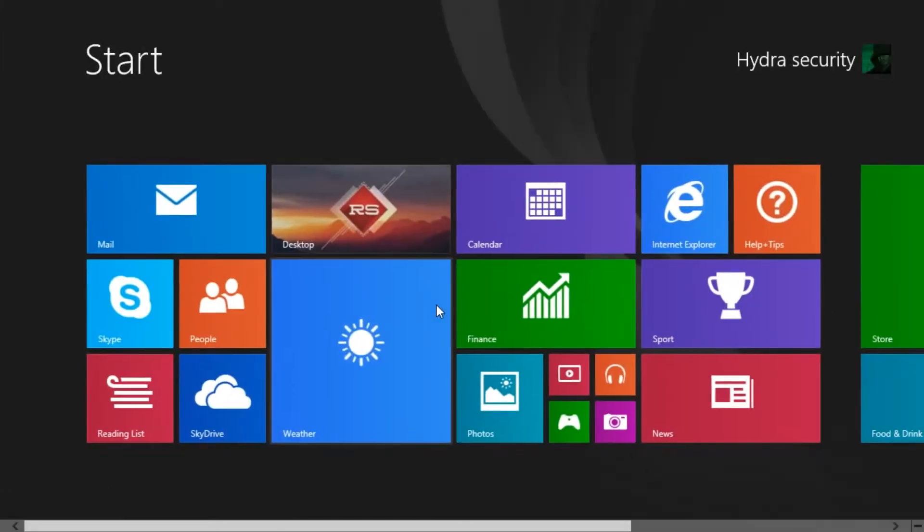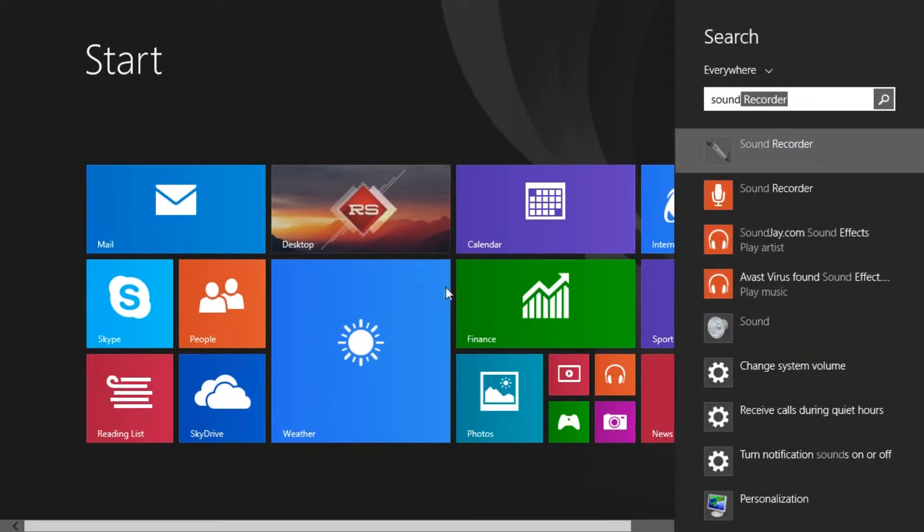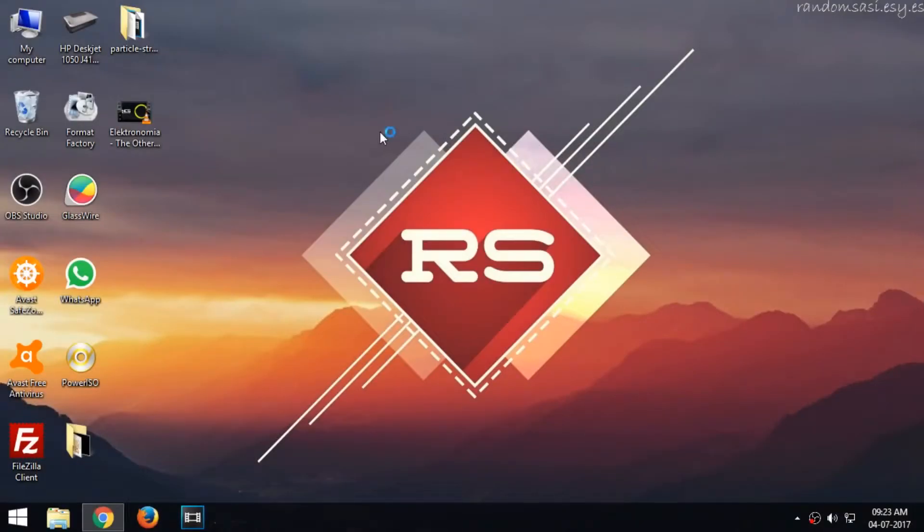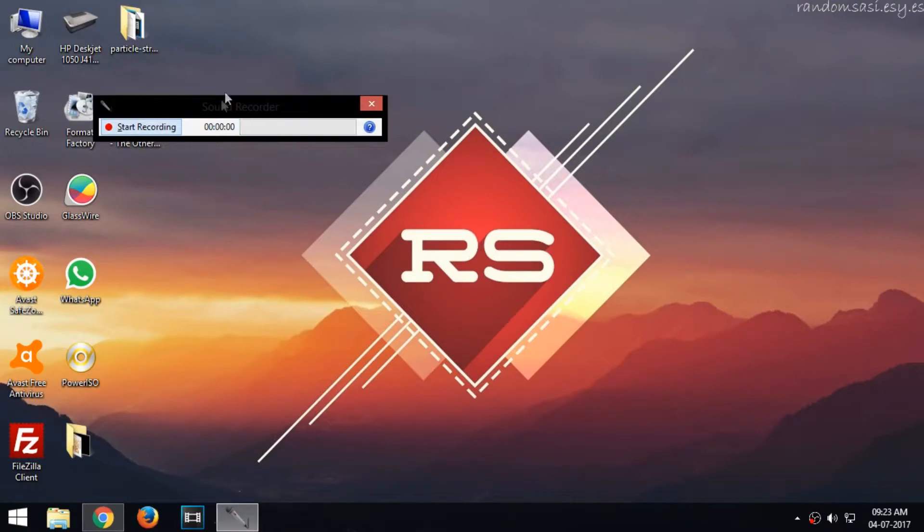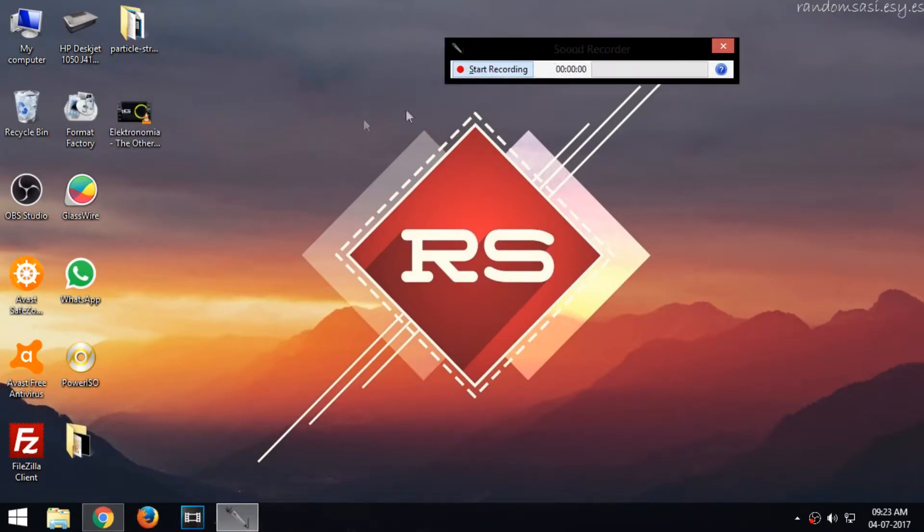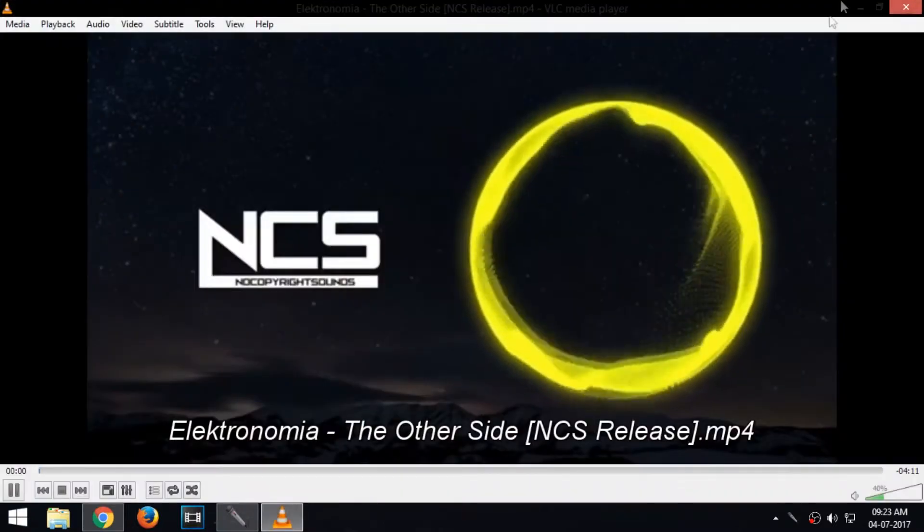Now open Voice Recorder and start recording. The sound played in the PC will be recorded.